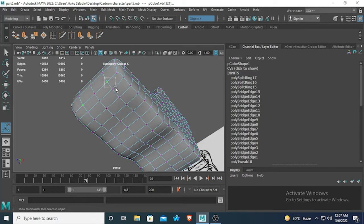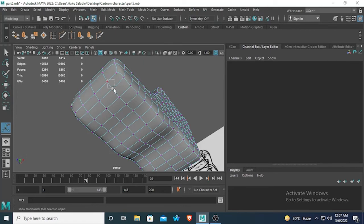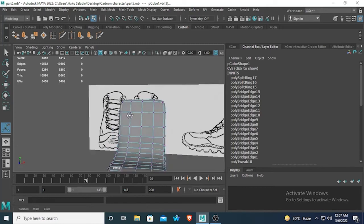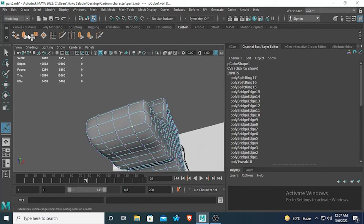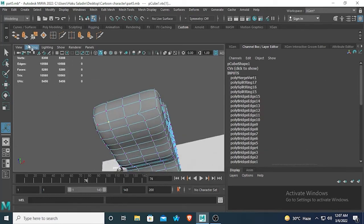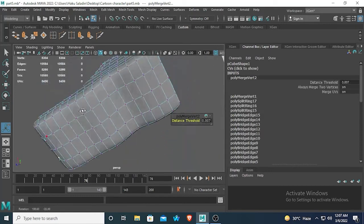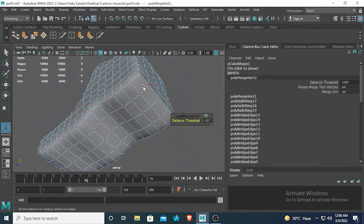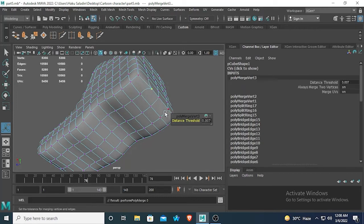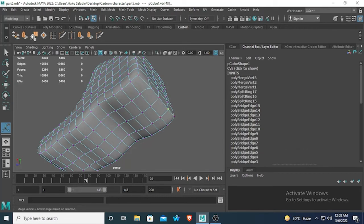Now select these two and merge. And these two and merge. And these two and merge. And these two and merge.